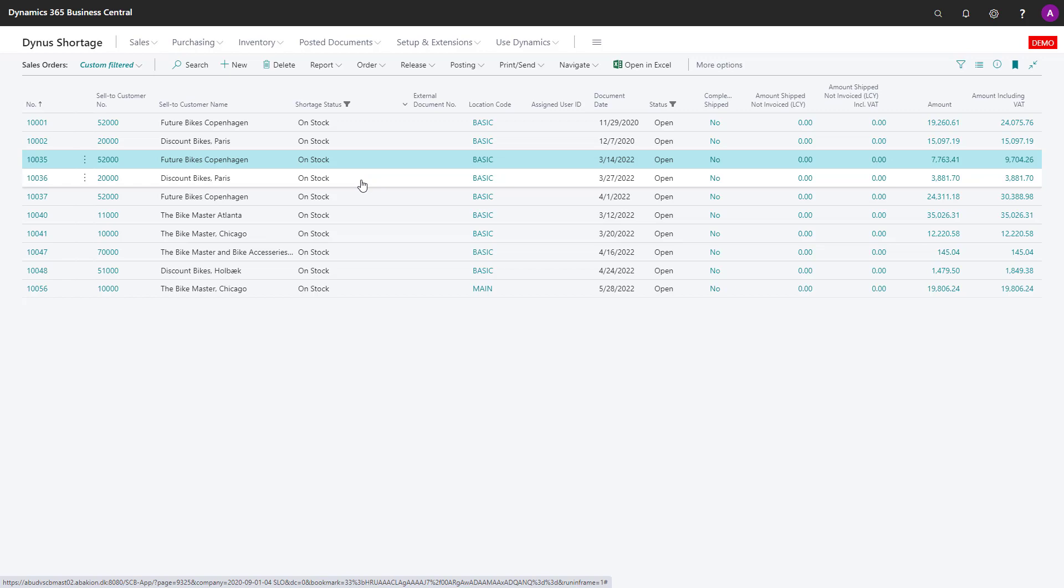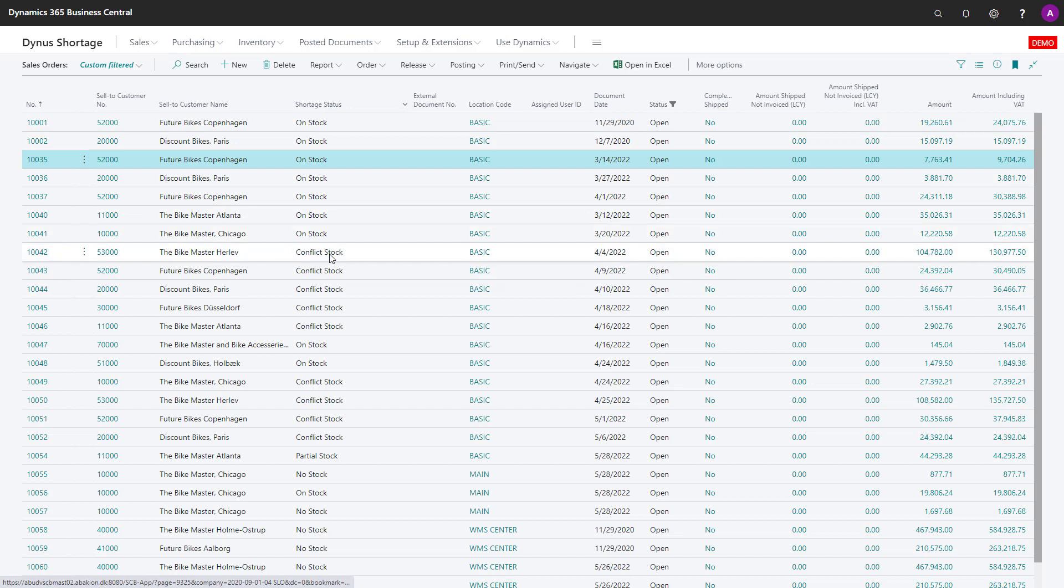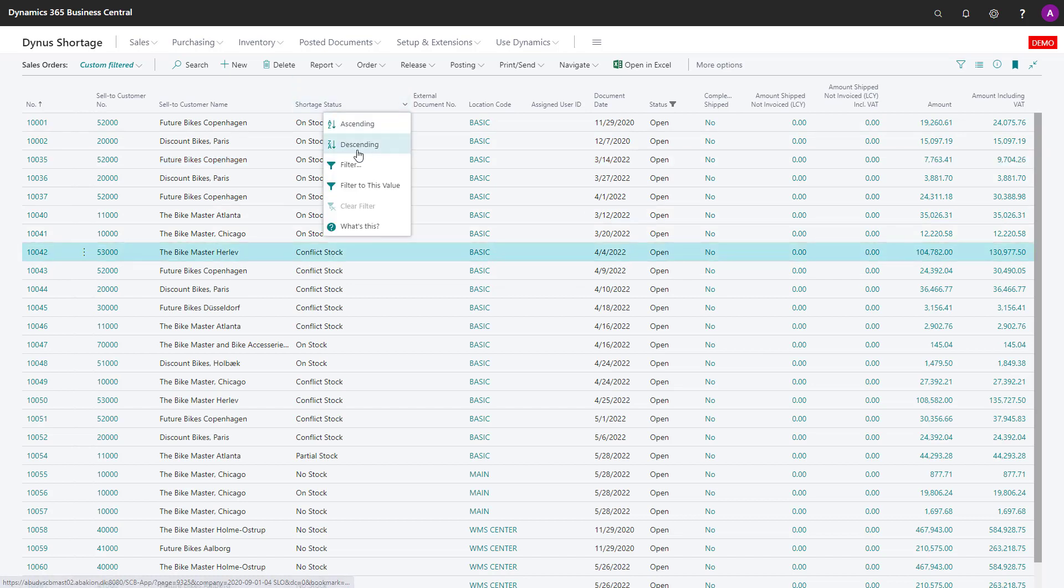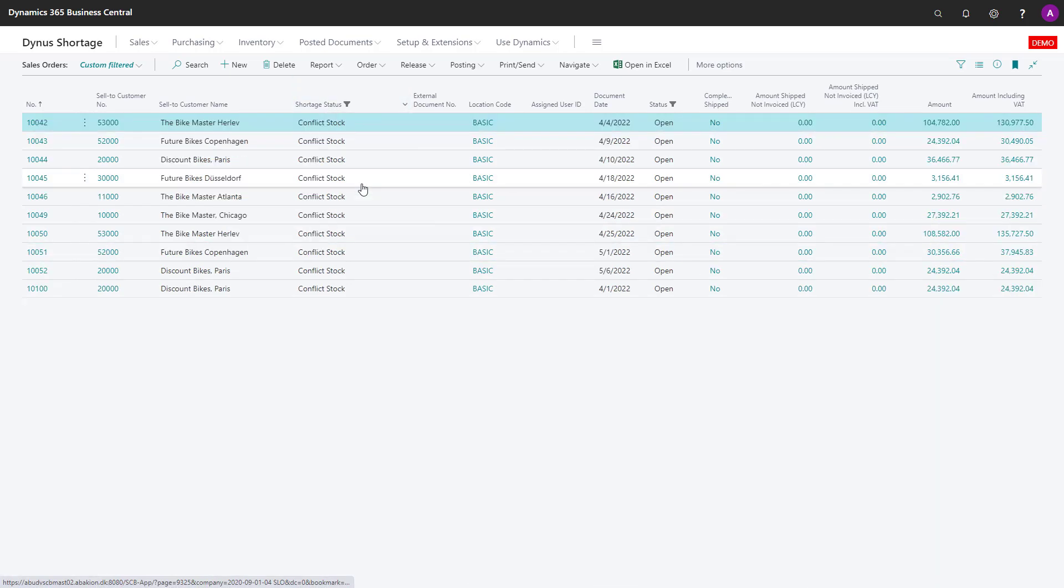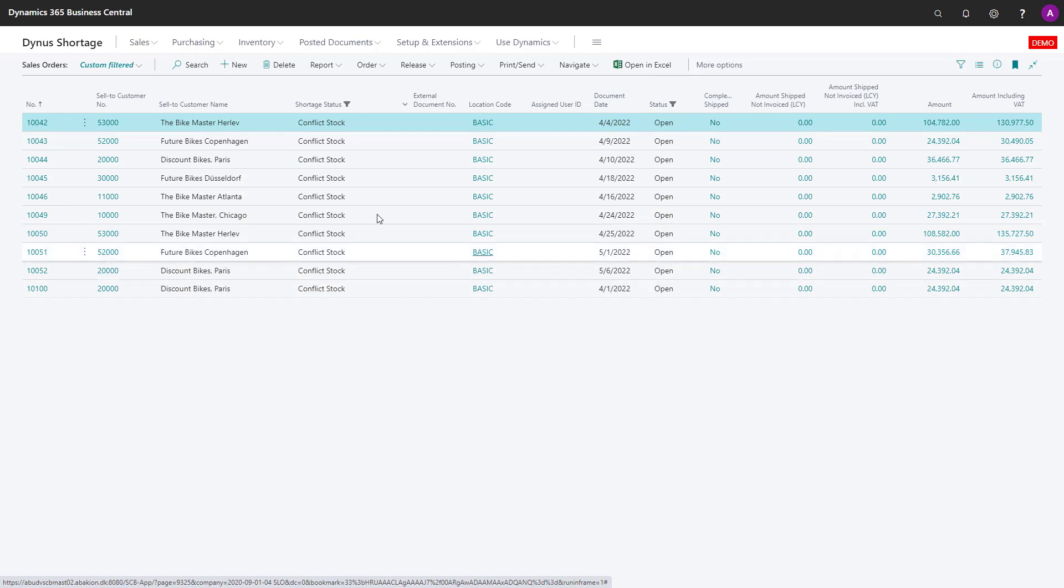They can then ship those orders. Meanwhile, for conflict stock, somebody in the sales department or customer relations needs to prioritize those orders. Which ones are most important? Is it by document date or other criteria? Someone needs to set the prioritization.